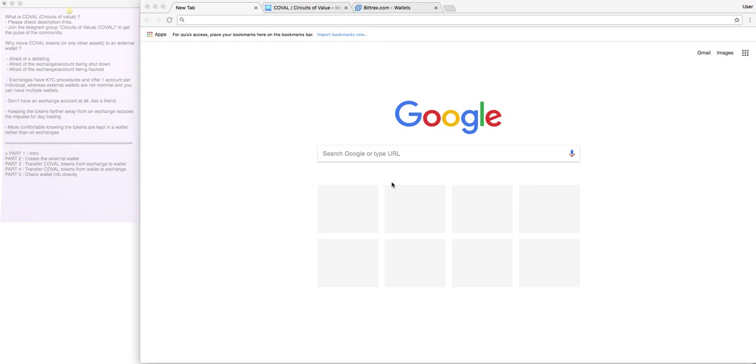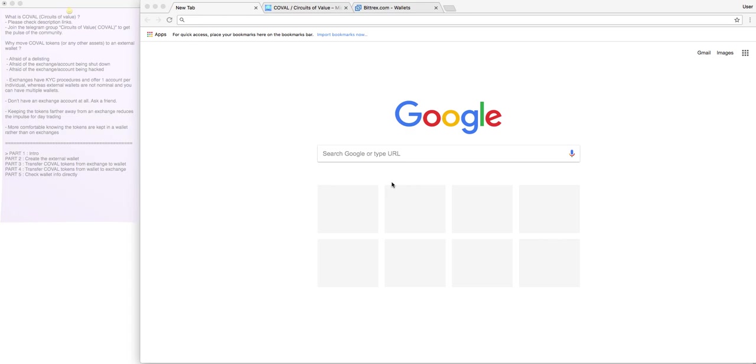In case you want to find more about COVAL, please check the links I've added to the description, and as a must, you have to join the Telegram group, Circuits of Value, to get the pulse of the community. It's such a great community, a lot of active members in there, you can ask pretty much anything, and they will give you an answer in a timely fashion. What I really like the most is that you can ask even the founders or the developers questions, and they will answer within a day, and that's a big thumbs up from my side.